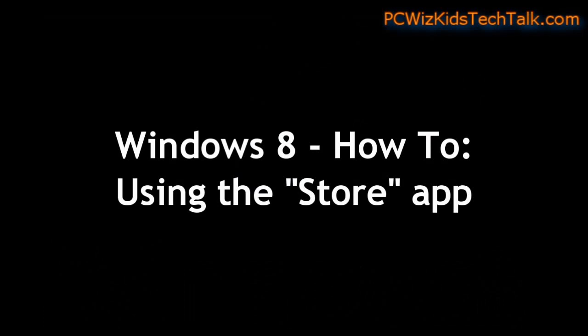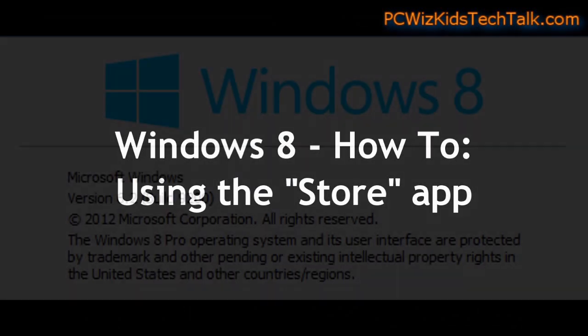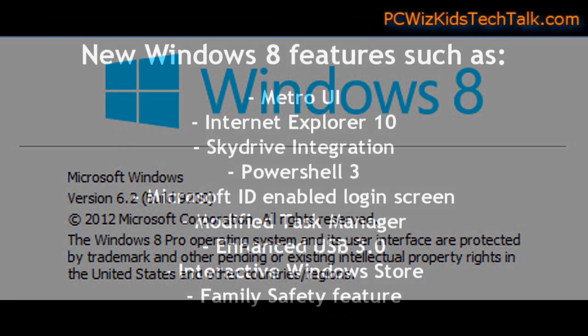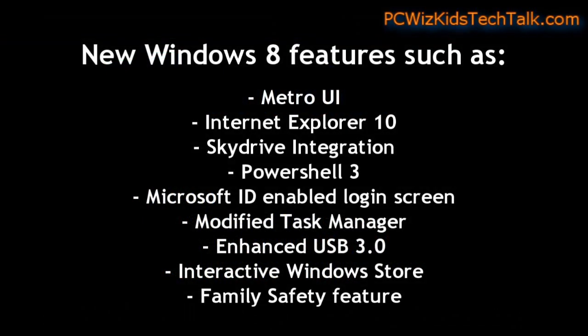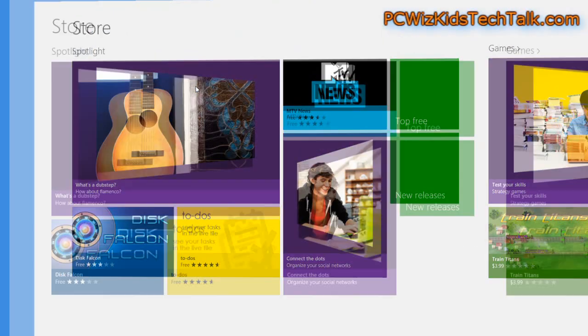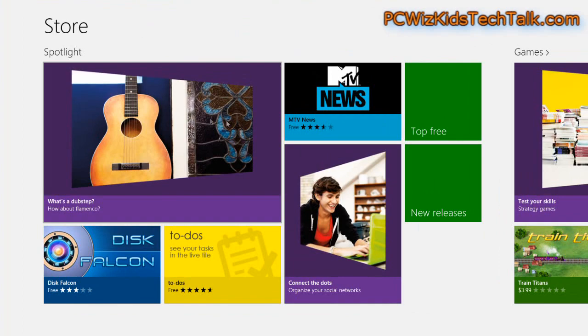So in Windows 8, if you haven't used it yet or planning on using it, when you first log in and you click on the start to get to the Metro UI interface where all those tiles are, one of them there at the top is the store.